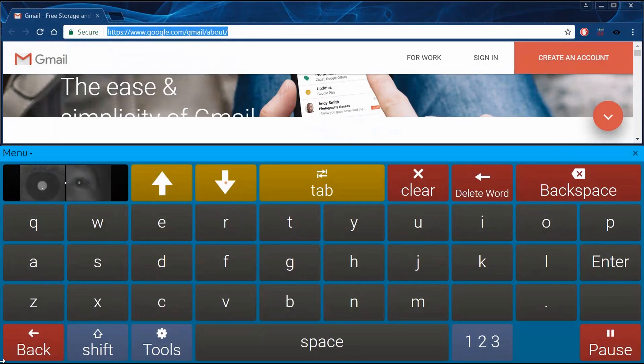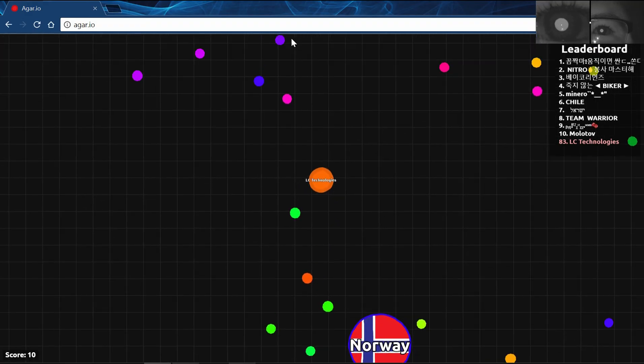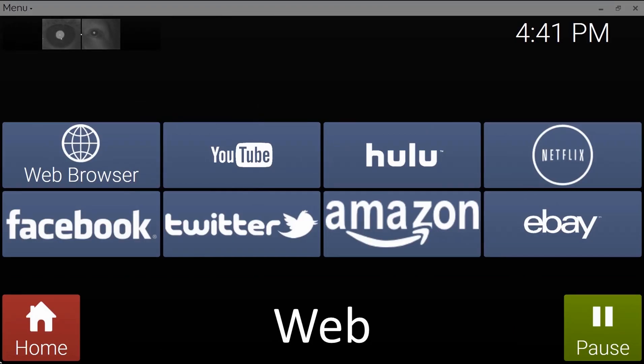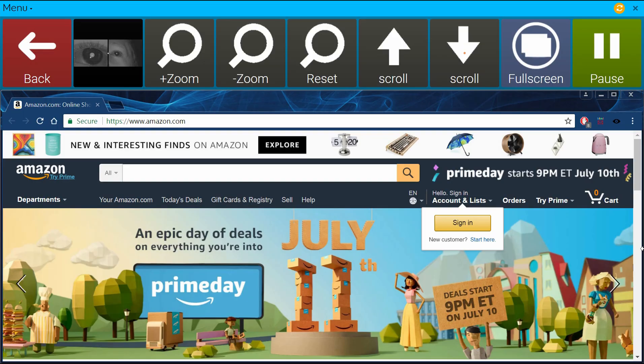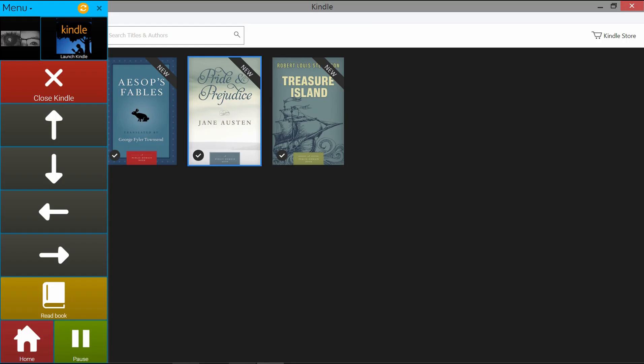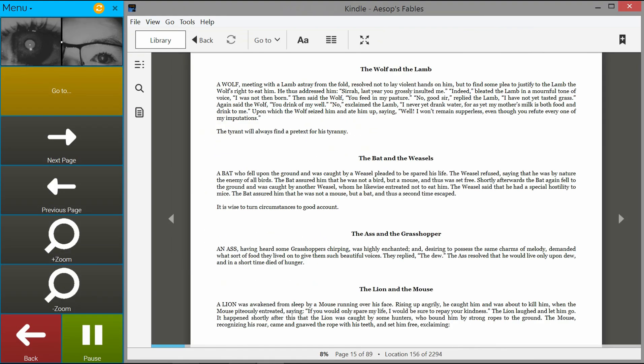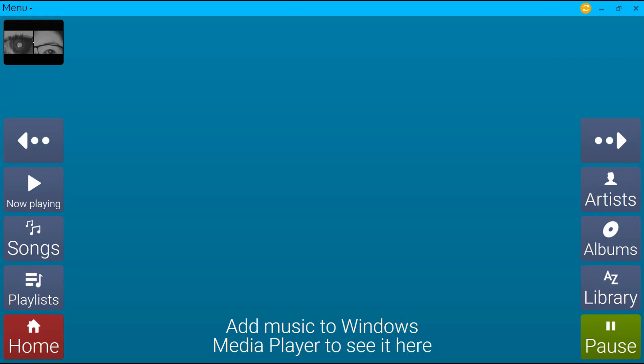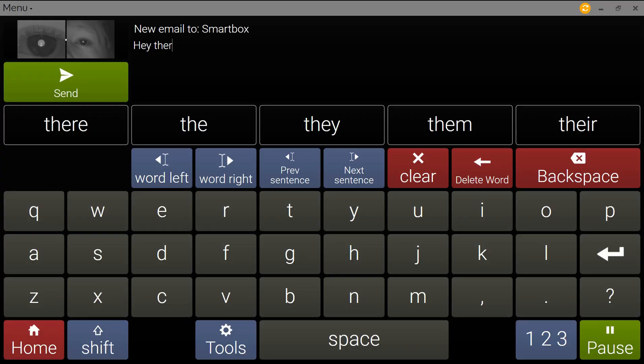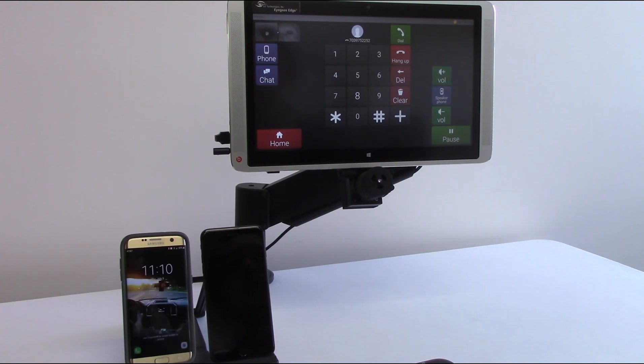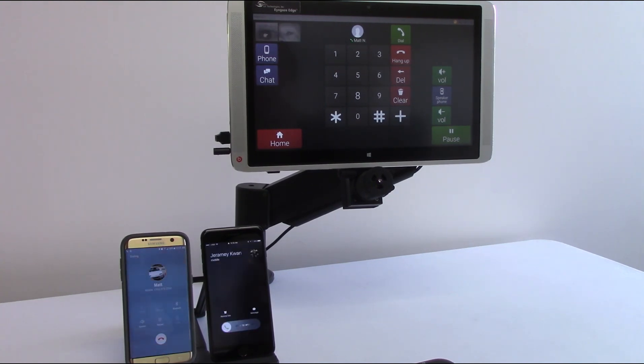Users can surf the internet, play games, access social media, online shopping and entertainment, digital book reading services, music and videos, send and receive emails, sync with an Android phone to send text messages and receive phone calls all using eye movement.